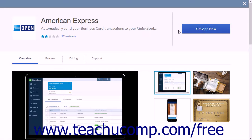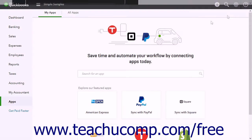Depending on the app, follow any further instructions to integrate it into QuickBooks Online Plus. To return to the All Apps page, click the X in the upper right corner.